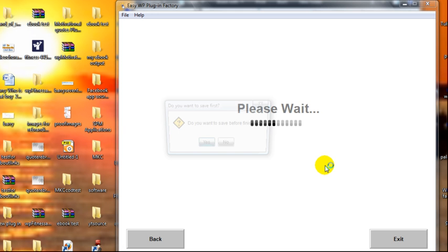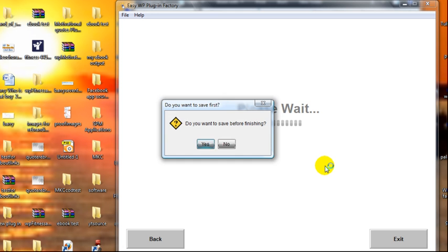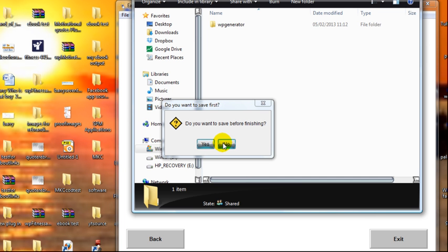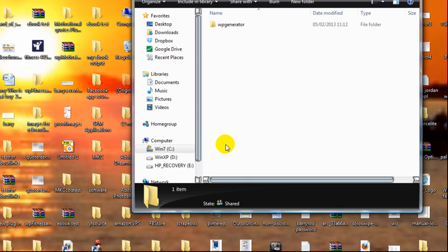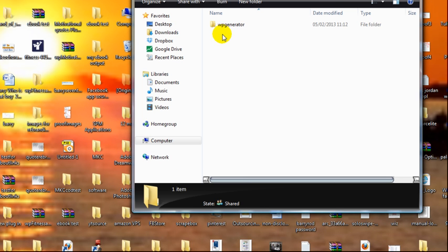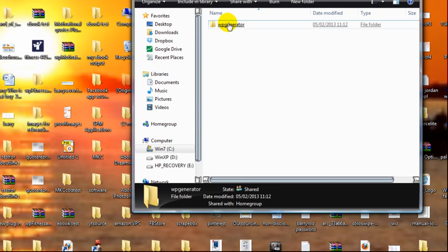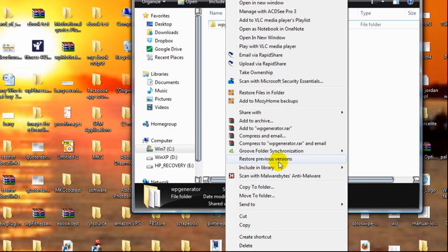Do you want to save before finishing? You can save the software if you want to. That's up to you. I'm not going to on this occasion. It opens up the folder for you where the software is. Now that is your plugin. So I'm just going to zip this up and then I'll install it and you can see it working.